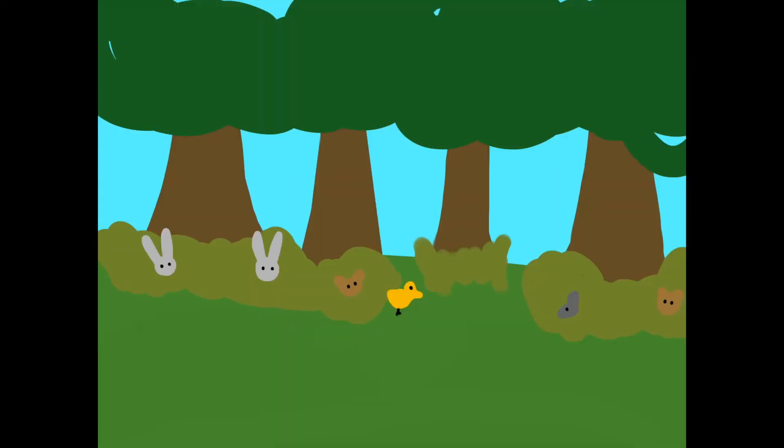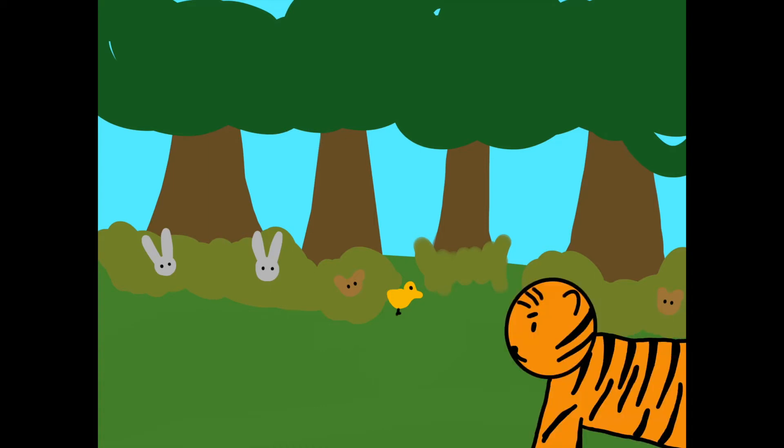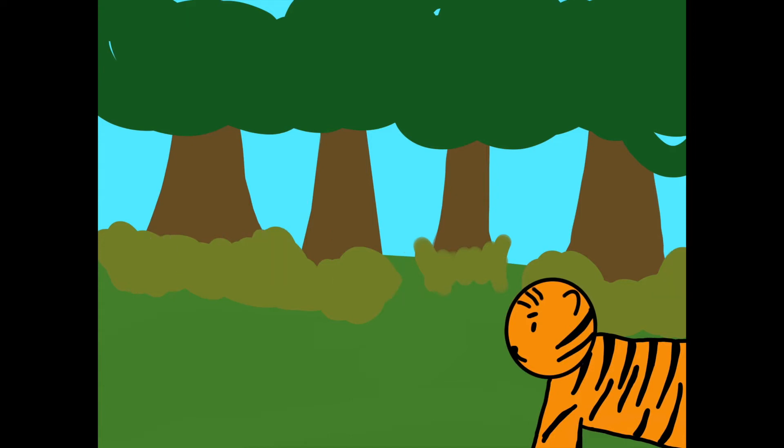One morning, the tiger roamed about the woods, looking for something to eat, as he hadn't had breakfast yet. When all the little animals saw the tiger approaching, they would hide until he had passed.